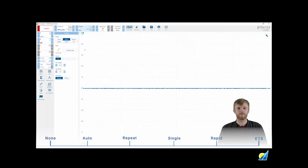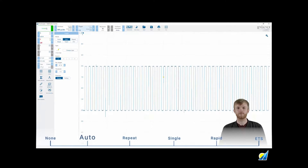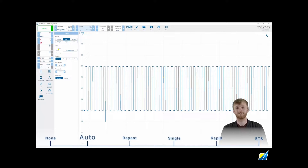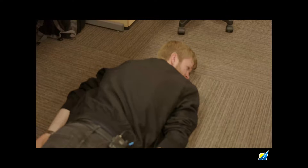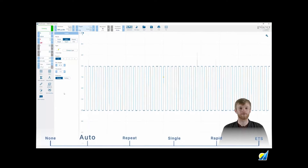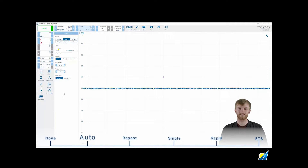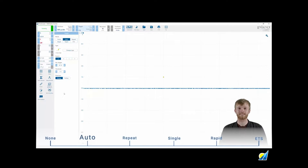Auto mode is the default workhorse of the PicoScope. It takes the best bits from none and repeat operations to form its own mode. As long as your trigger settings are set up correctly, auto mode works exactly the same as the repeat mode. If the signal dips or disappears, instead of wondering where the signal has gone, the scope will go into a form of free run, automatically allowing you to see what the signal is actually doing.